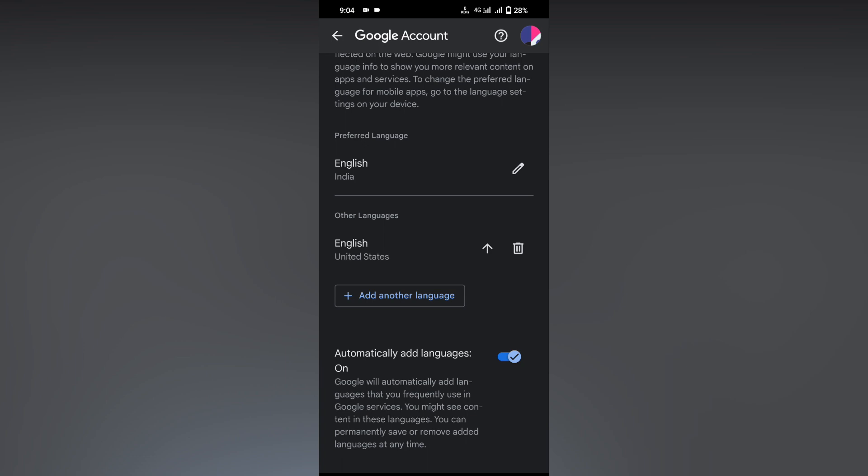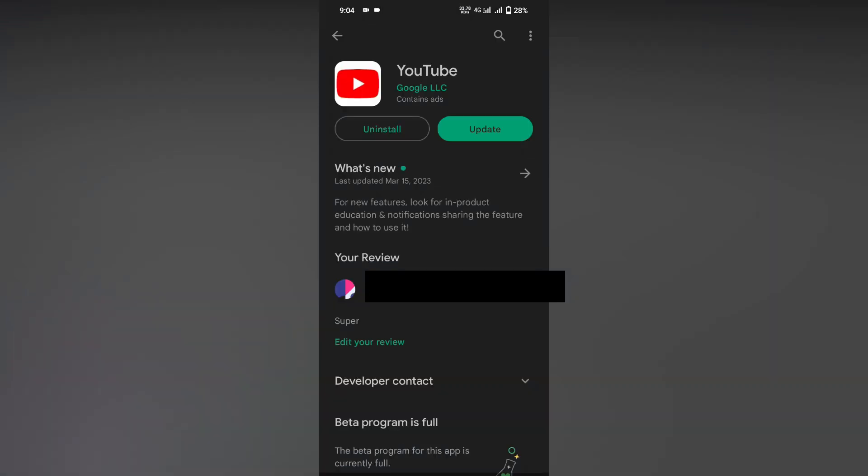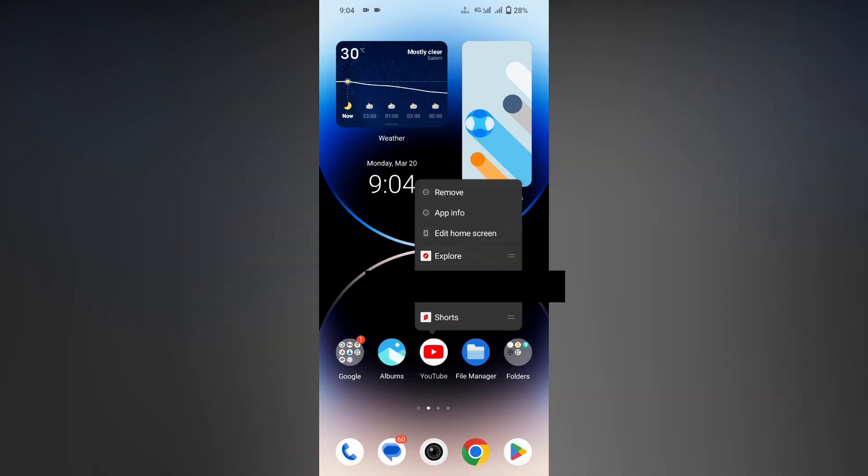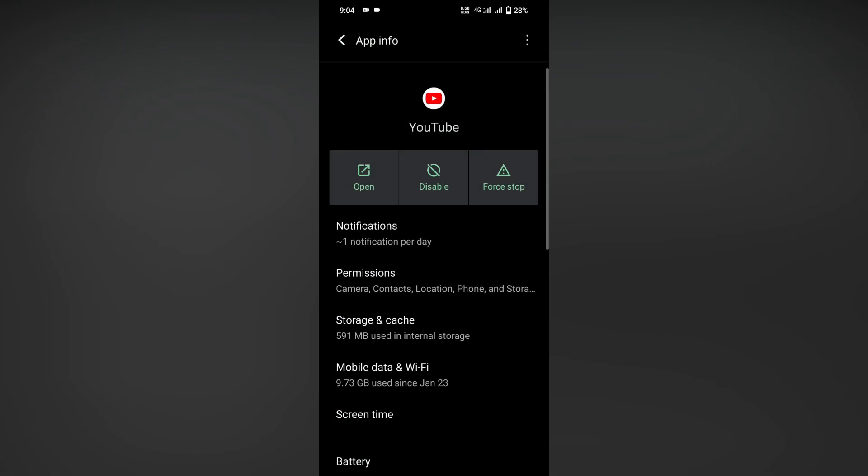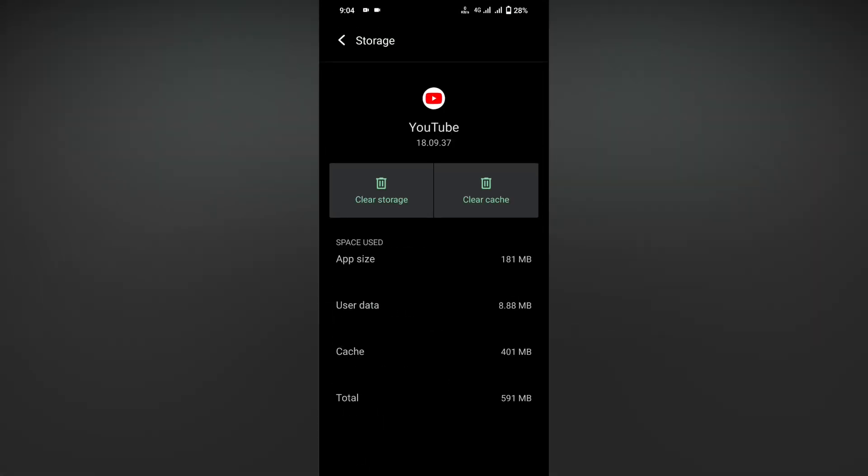The second method: update the YouTube app on the Play Store. This will solve your problem. Third method: go to YouTube info and clear the storage and cache data. This might solve the problem.